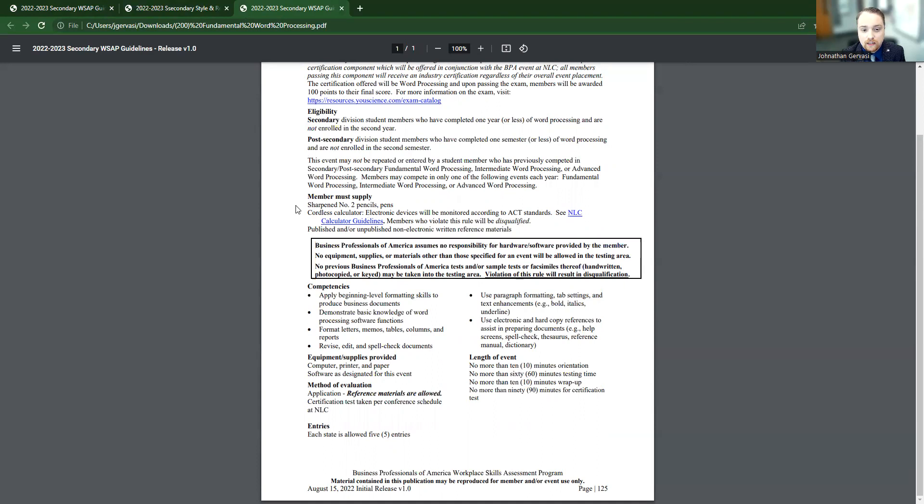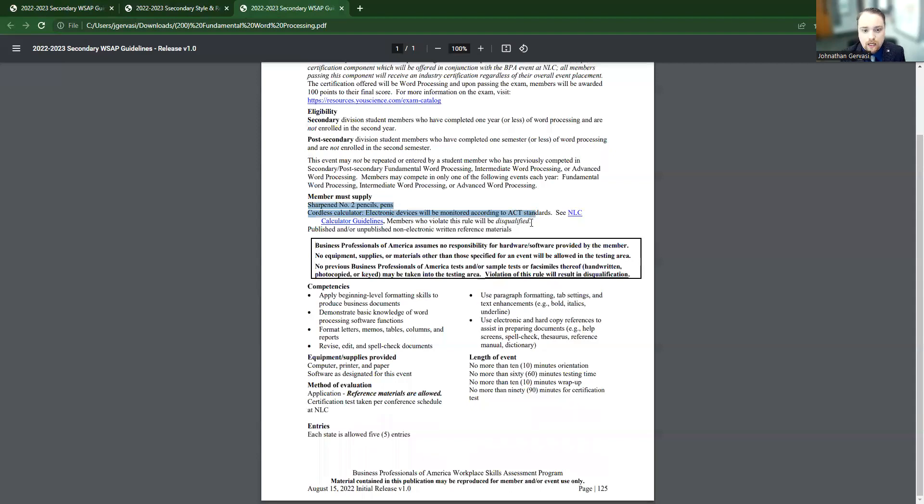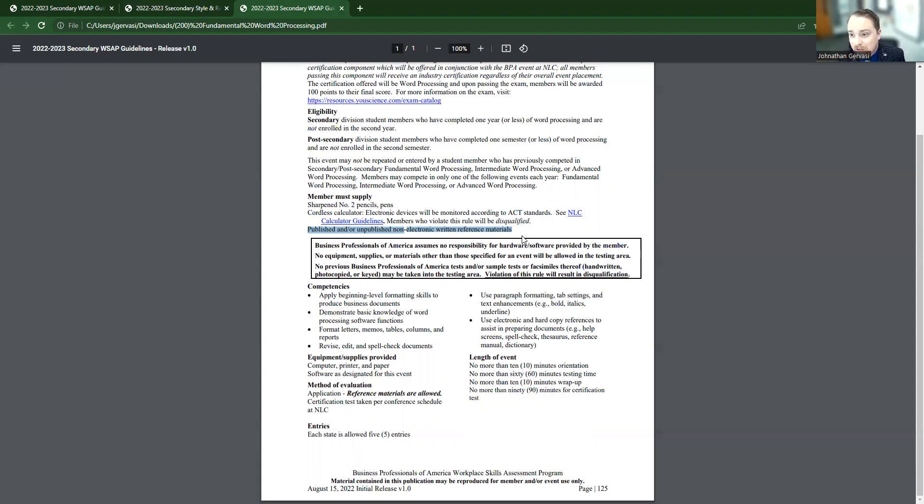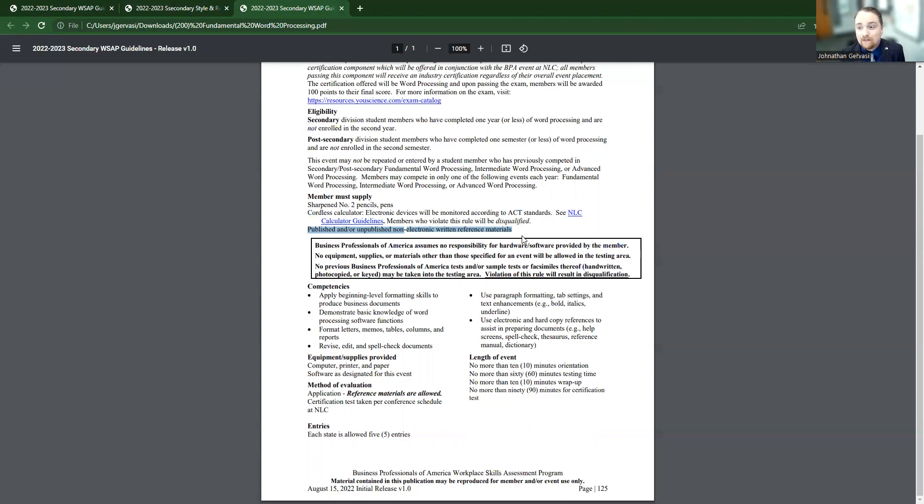It's going to tell us what our students or us need to provide. So pencils, cordless calculator, according to ACT standards. And then you can have, this is really important for these kinds of contests, published or unpublished non-electronic written reference materials. So that saying, it's a fancy way of saying, give them a textbook to take in there. Give them things that will help them do the things they don't know how to do off the top of their head. As long as they have time to look it up, absolutely please use those resources.